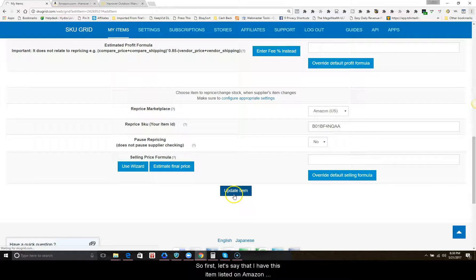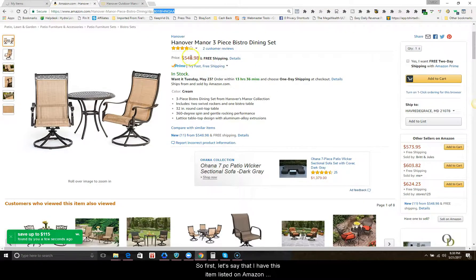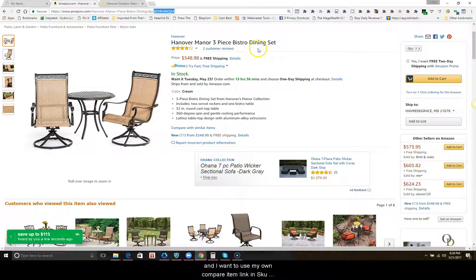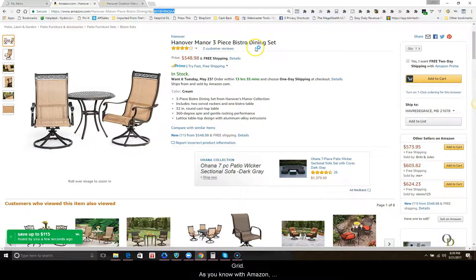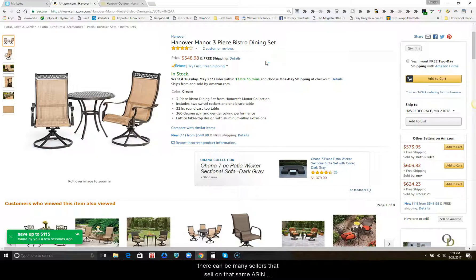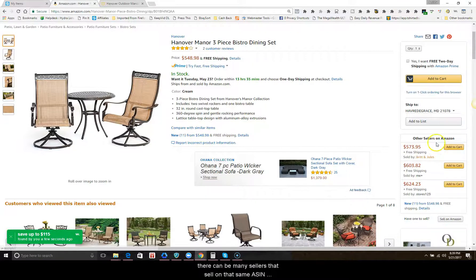So first, let's say that I have this item listed on Amazon and I want to use my own compare item link in skew grid. As you know with Amazon, there can be many sellers that sell on that same ASIN number, including Amazon itself.